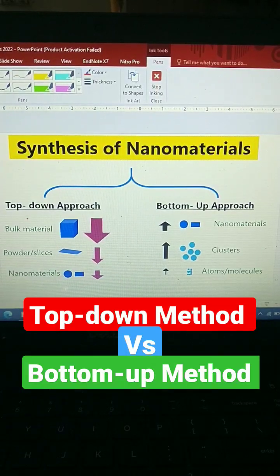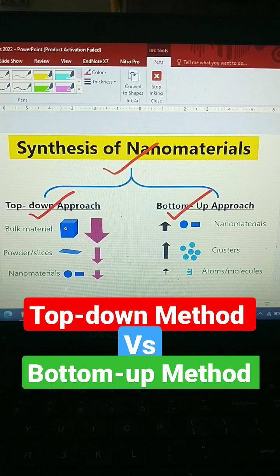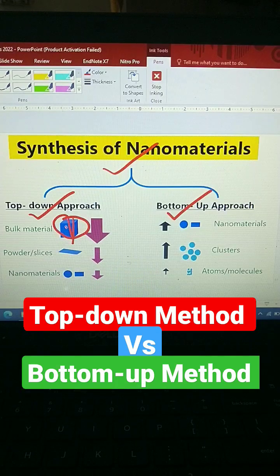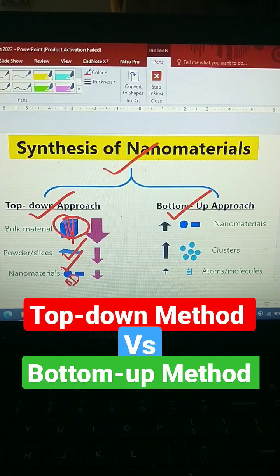Let us compare the two methods to synthesize nanomaterial. Look at the top-down approach. In the top-down approach, initially we have bulk material, then we make this bulk material into slices, we get a slice or powder form, and after that we get our desired nanomaterial — whether it is zero dimension, one dimension, or two dimension.